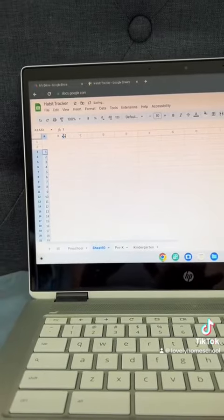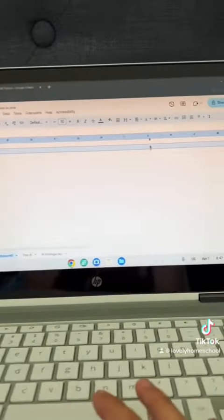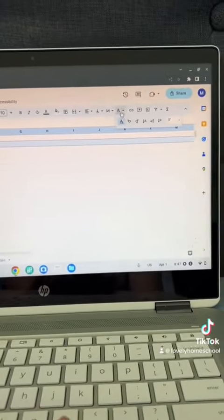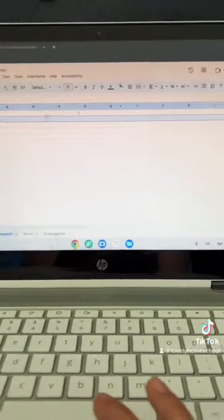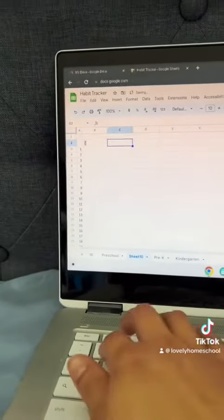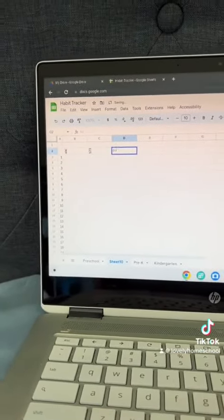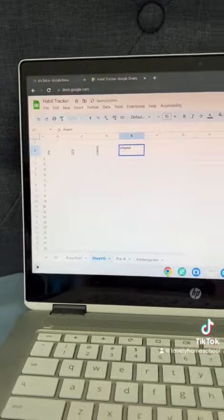I then go to row number 2 and change the setting on that so that all the letters go upward. Then I just type in everything that I want on there.